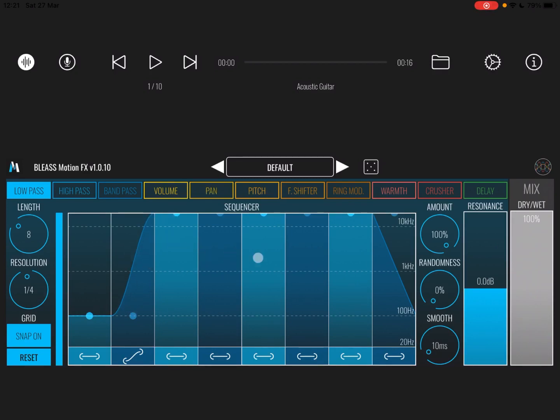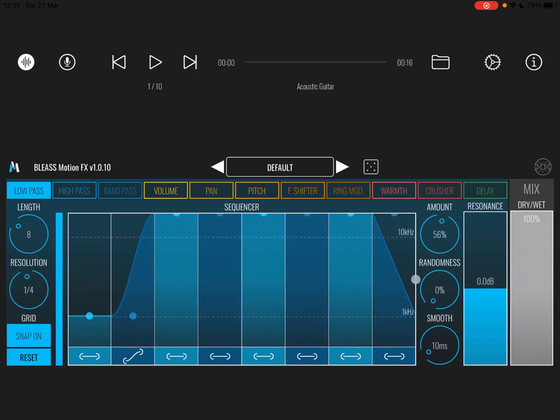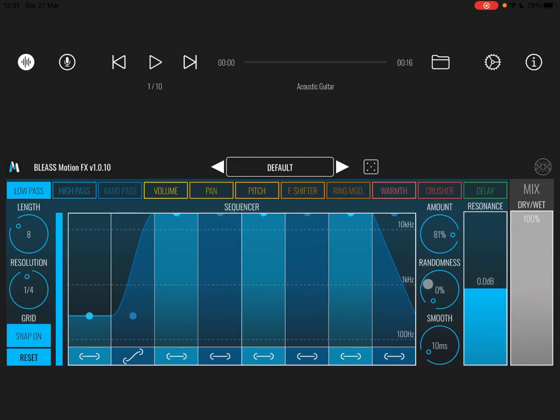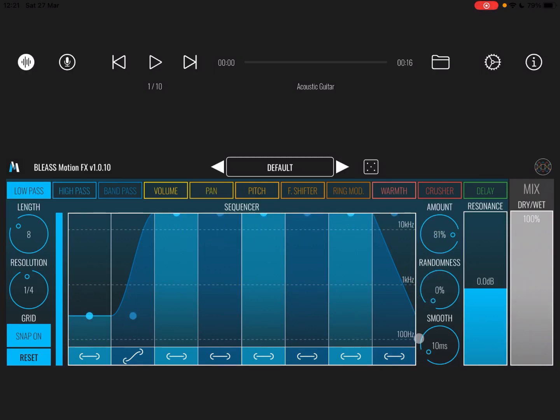Here you can set the amount of how the sequencer will influence the effect, the randomness in terms of playing a particular step, and also the smoothness as you move from one step to the other.